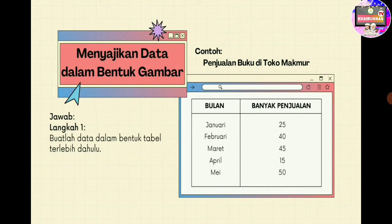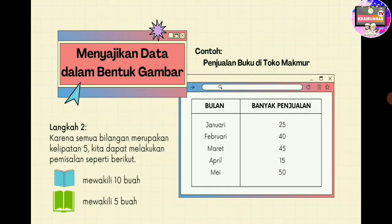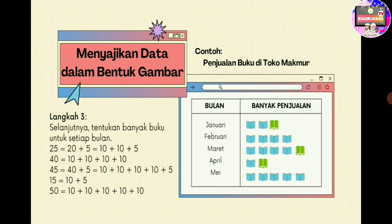Bulannya dari mulai Januari, Februari, Maret, April, Mei, diurutkan dari bulan yang paling duluan. Banyaknya penjualan dituliskan berdasarkan yang ada di soal. Langkah berikutnya, karena semua bilangan merupakan kelipatan 5 — ada 25, 40, 45, 15, 50 — maka kita dapat melakukan pemisalan. Misalnya buku warna biru mewakili 10 buah, dan buku yang berwarna hijau mewakili 5 buah.